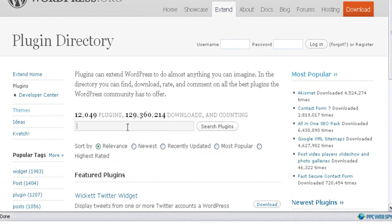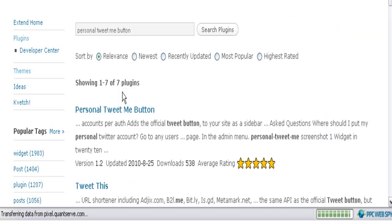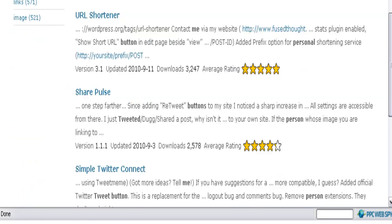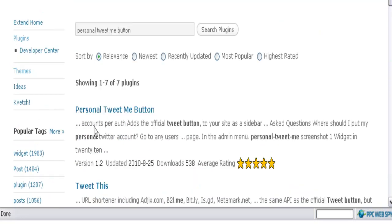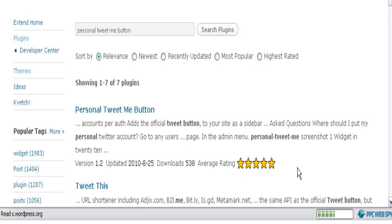Click on Plugins and you will be taken to the plugin directory, where you will find all the free plugins existing in the WordPress plugin directory. To search for a WordPress plugin, type the name of the plugin you are searching for in the search box and hit enter or click Search Plugins. In this case we are searching for Personal Tweet Me Button. You will also find similar WordPress plugins below. The plugin listing shows the version, when it was last updated, the downloads, and the rating — which is really useful when you have several options with similar functions.